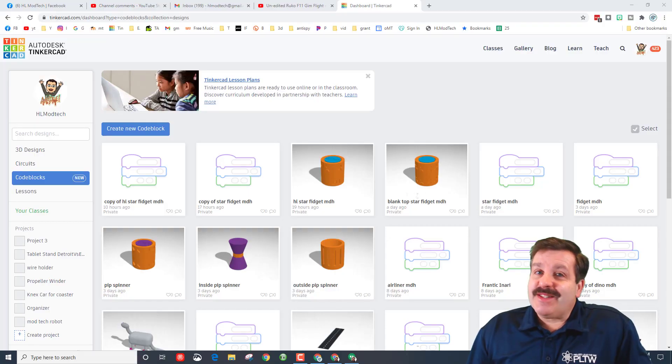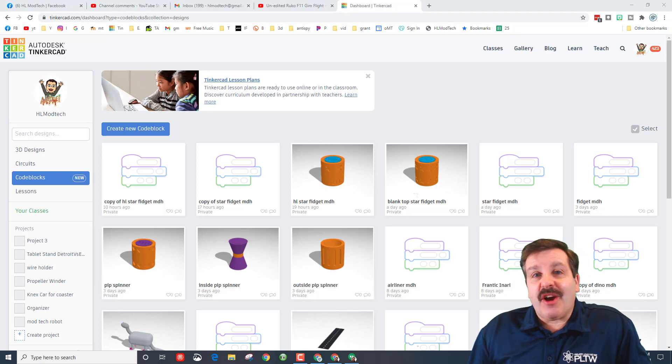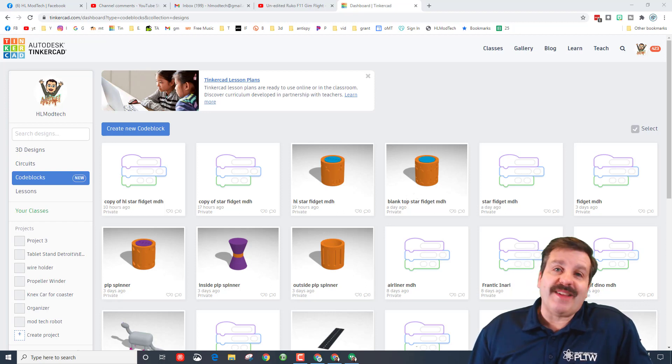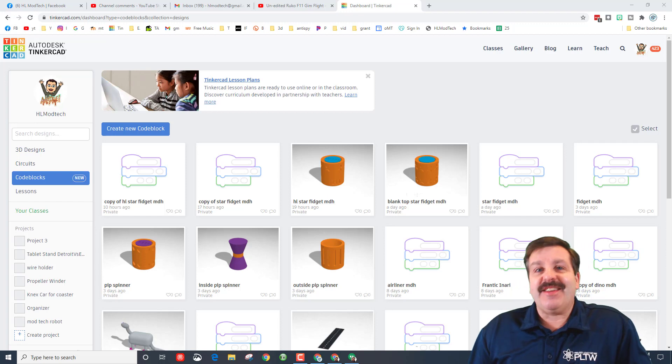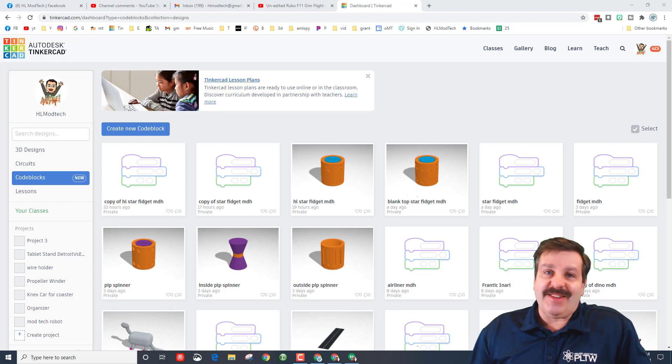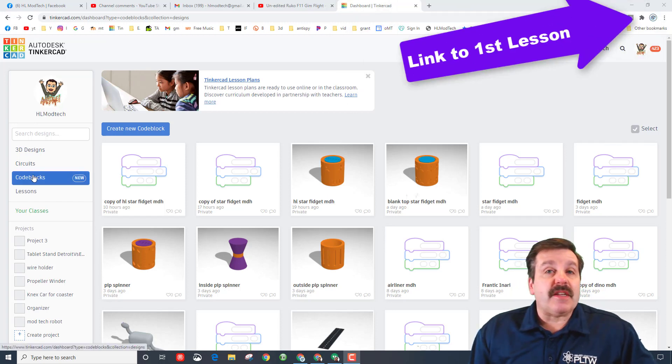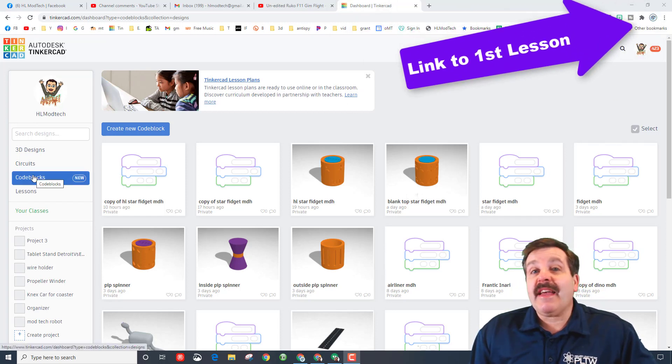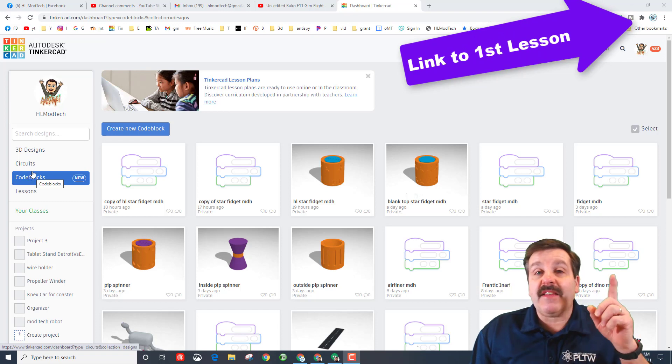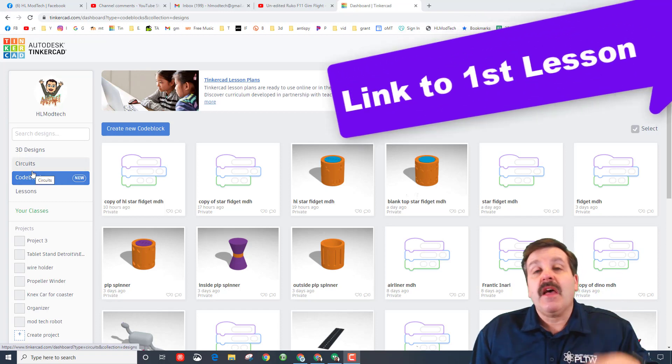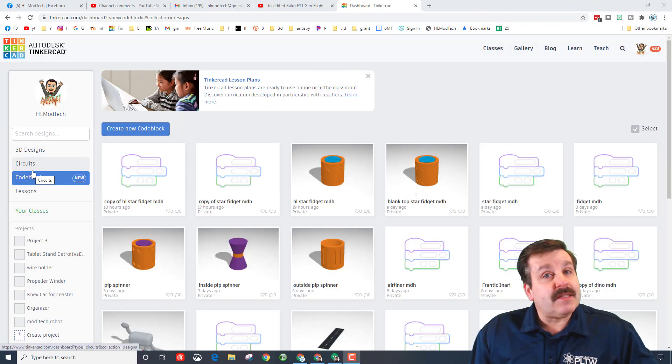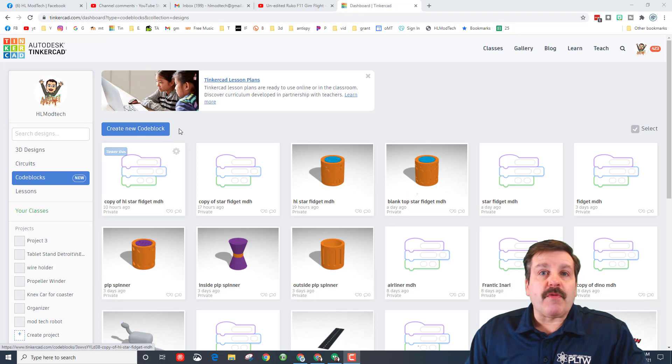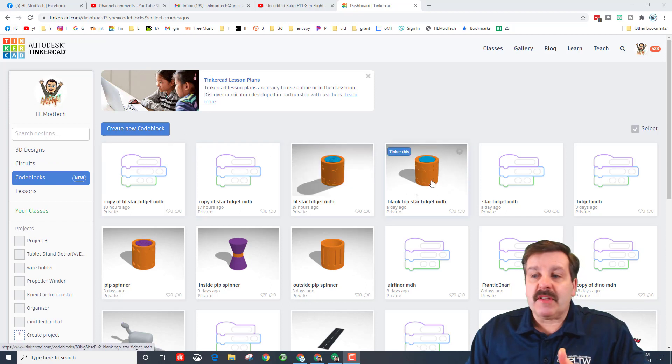Good day friends, it's me HL mod tech and I've got an idea for another fidget upgrade, so let's get cracking. This is built-in code blocks, and if you have not completed the first and second lessons, I will have links up above so that you can get to those.